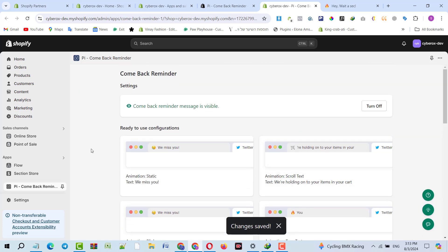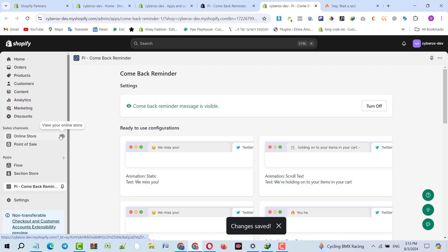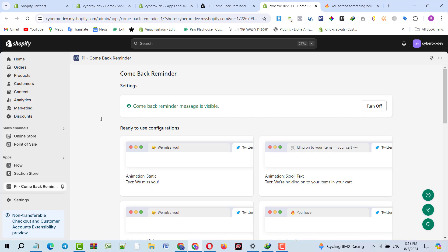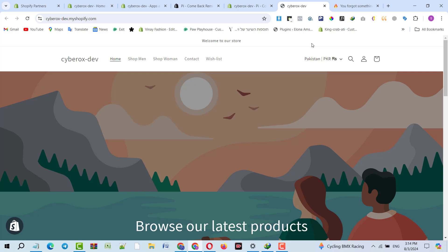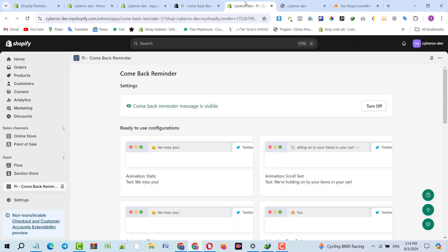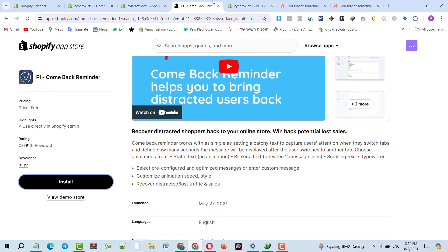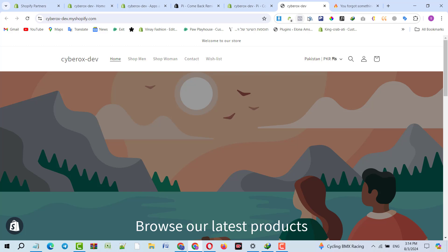It has enabled successfully. I have just installed an empty template so that site can load faster and we can test it. Store has loaded successfully. Now I will switch between tabs to make sure it's working or not. Now you can see it's working perfectly: 'Hey, we miss you! You forgot something here!'